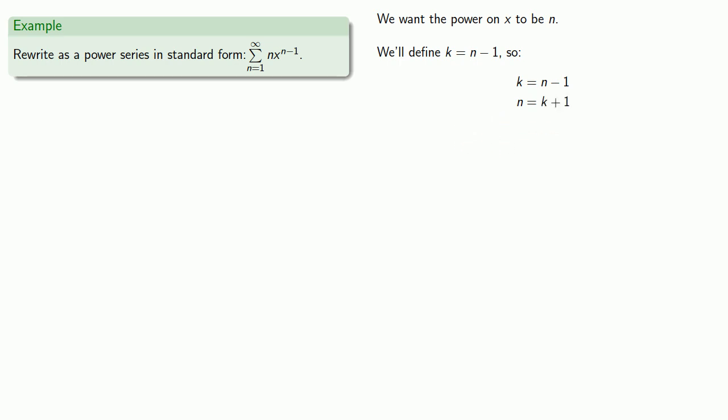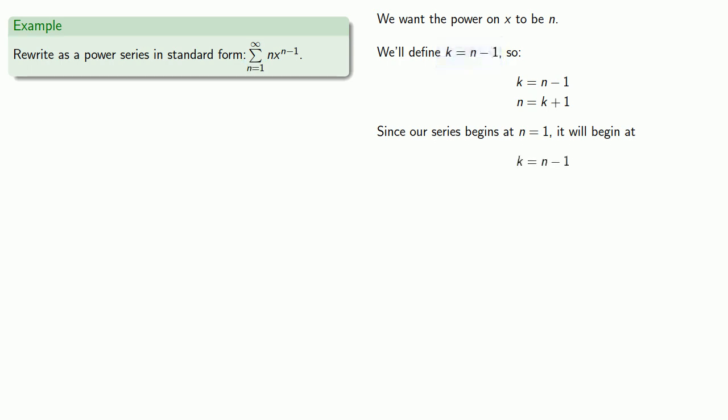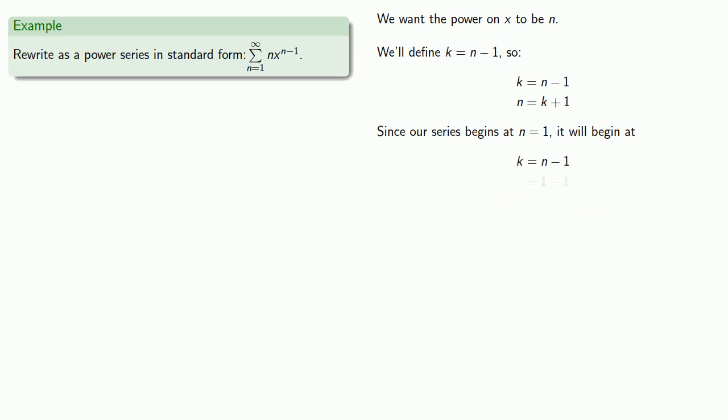Equals means replaceable. So since our series begins at n equal to 1 and k is equal to n minus 1, our series will begin at 0. And so making the substitution k equals n minus 1 makes our exponent, k.